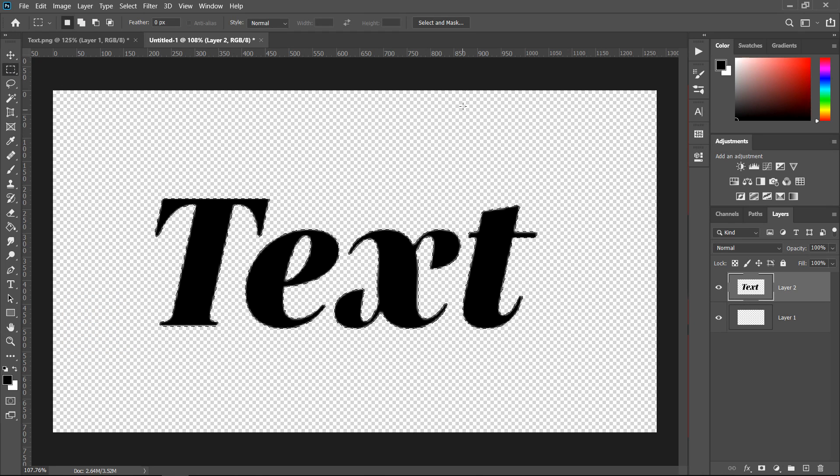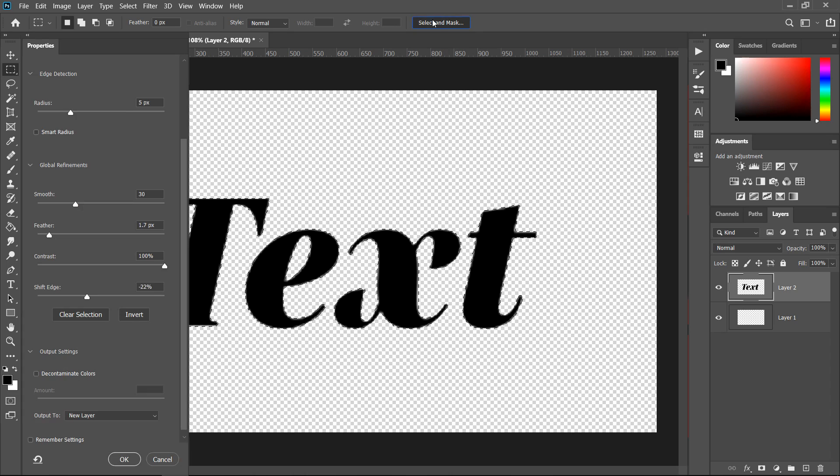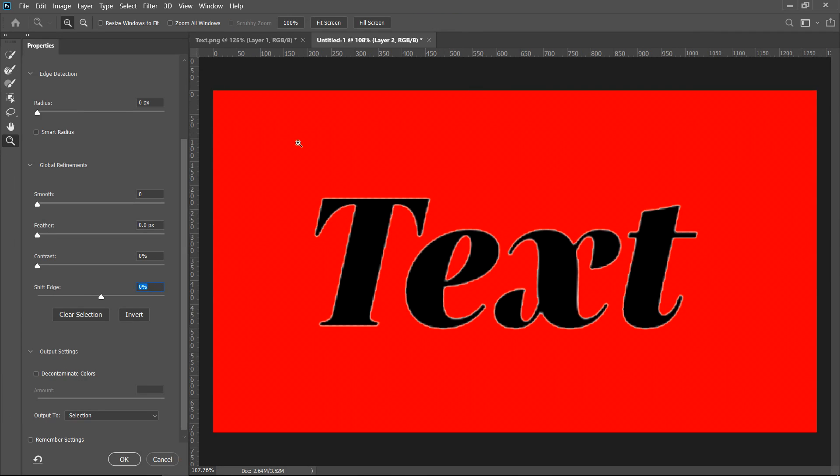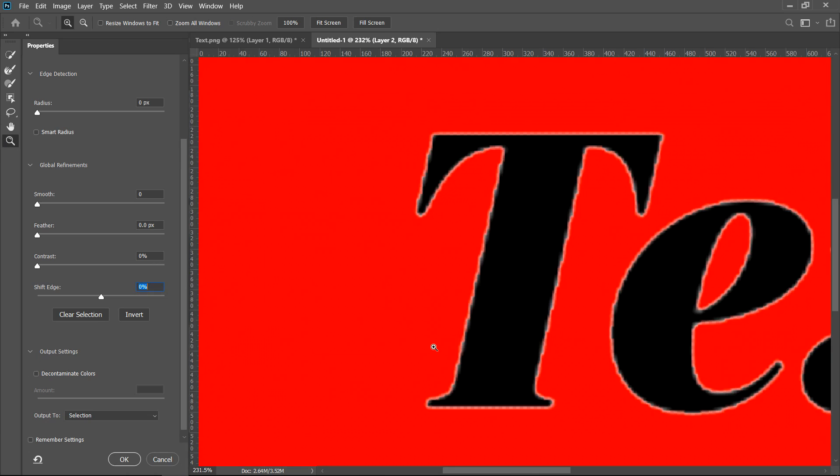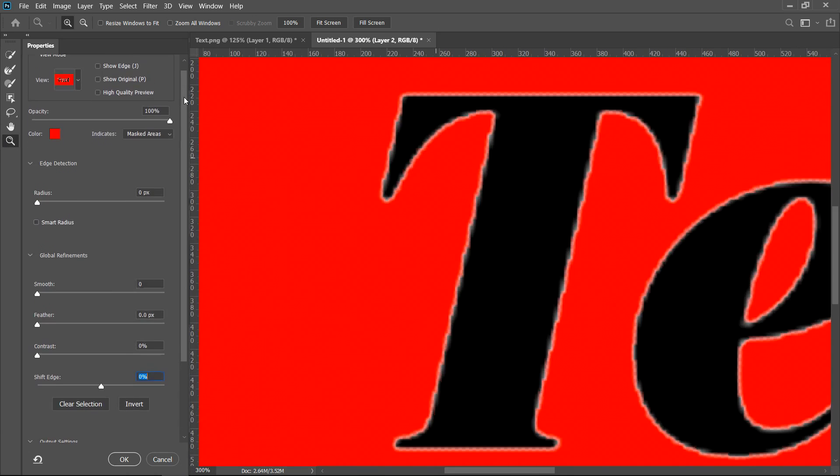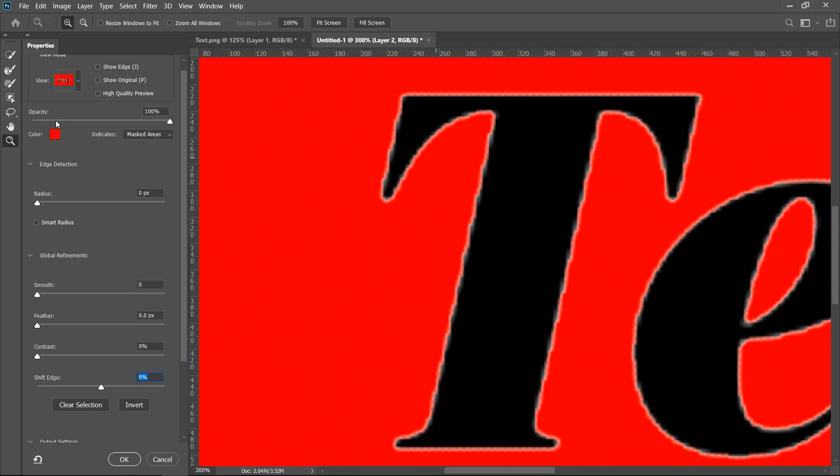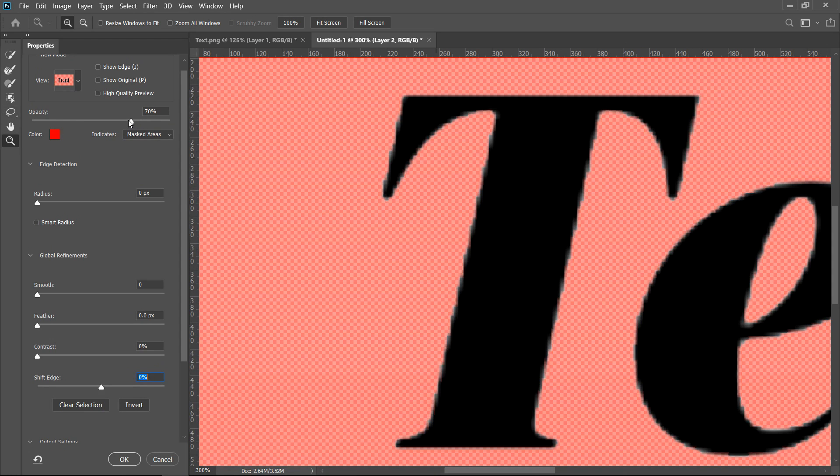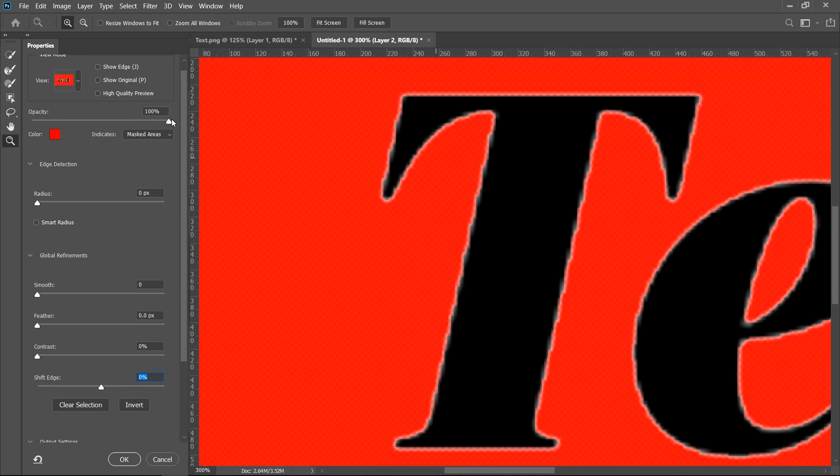In here you want to go to Select and Mask, and once you're in here you can pretty much control the edges. If you get yourself the magnified tool you can zoom in so you can see a little bit better. At the moment I have my opacity on 100% but if you wanted to turn yours down you can depending on what you prefer.